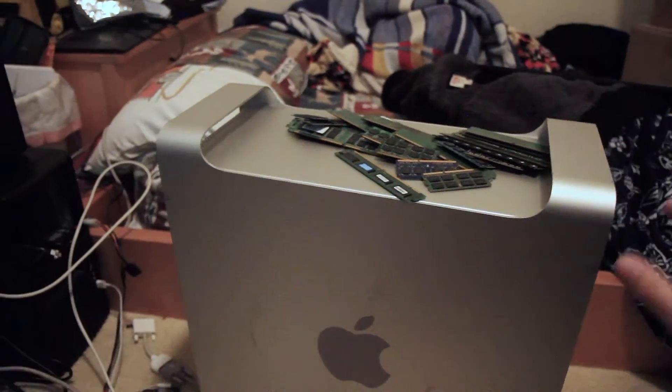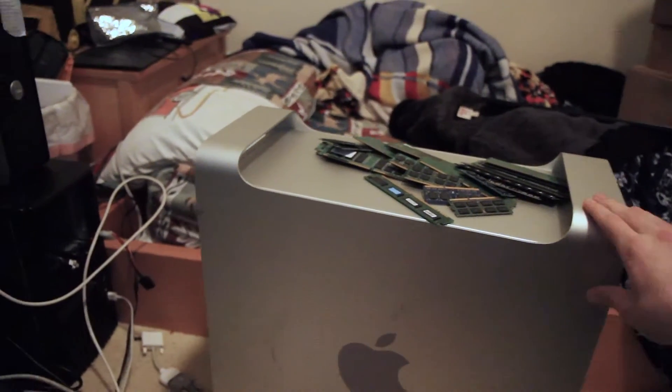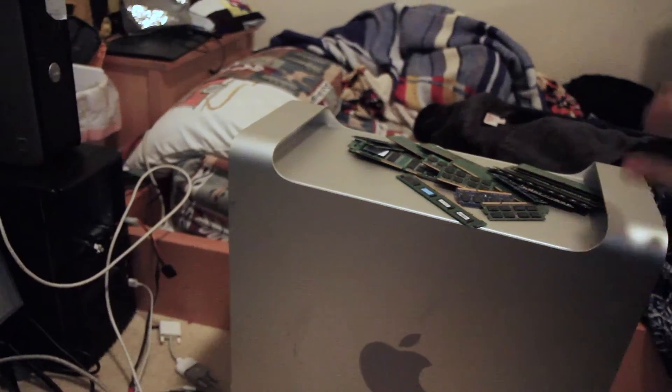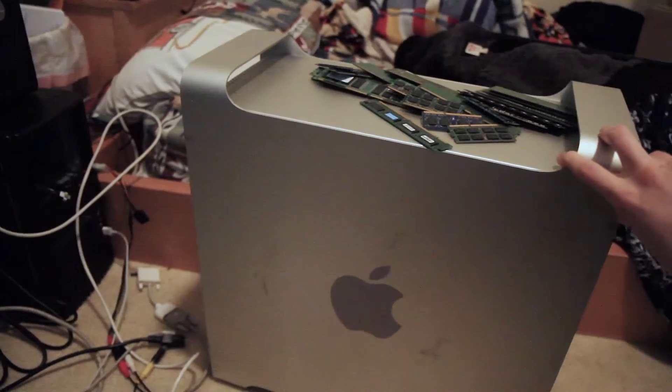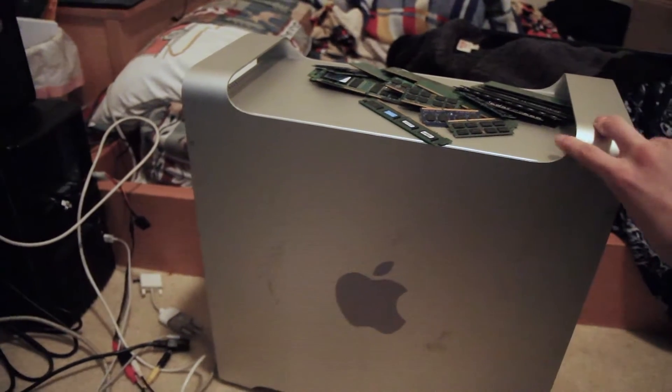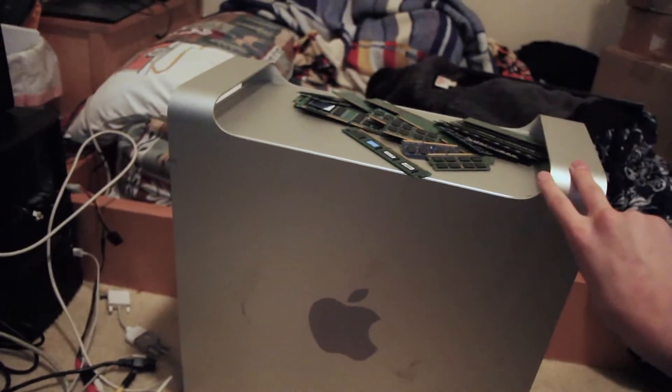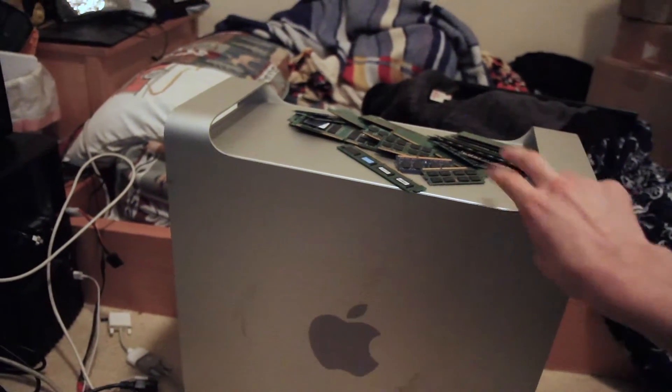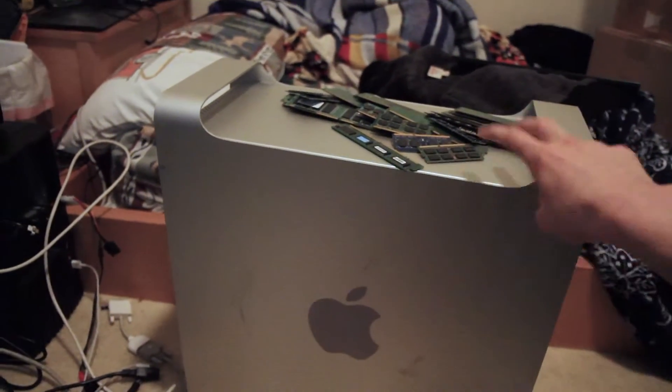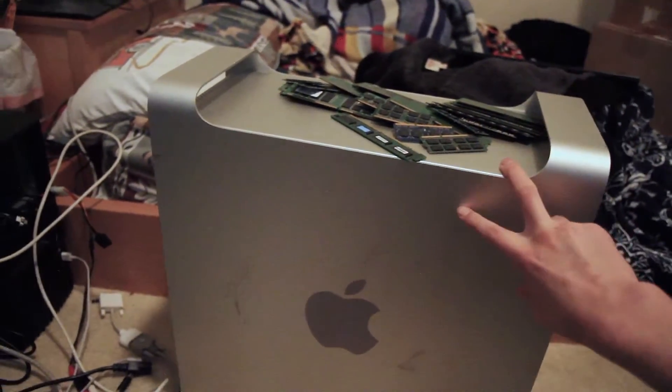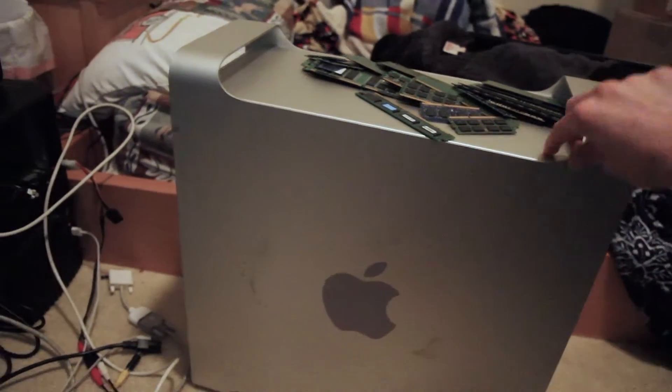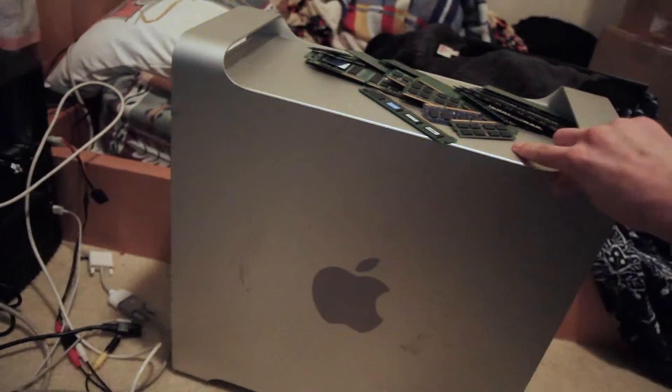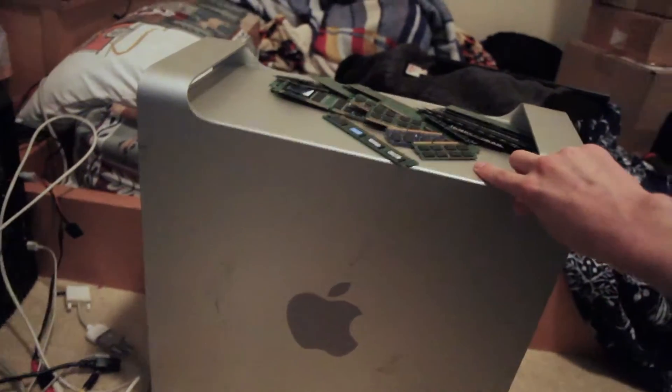Today I'm going to be doing a RAM capacity upgrade on a PowerMac G5. This guy right now has 1.75 gigs of RAM - a strange amount, but it has two 512s, two 256s, and two 128 meg sticks, so 1.75 gigs total.